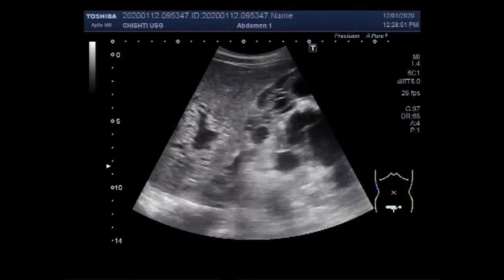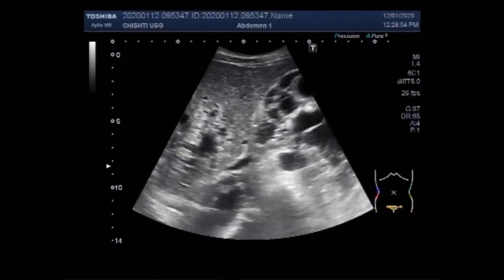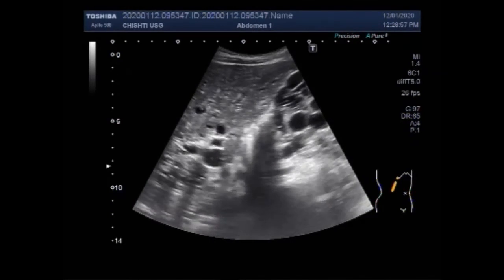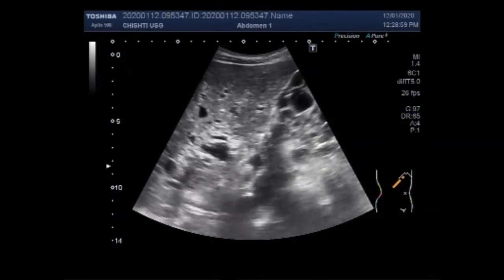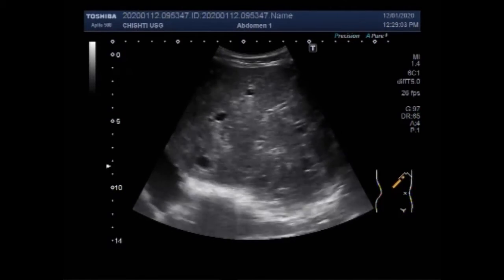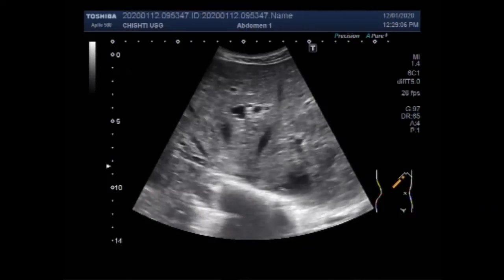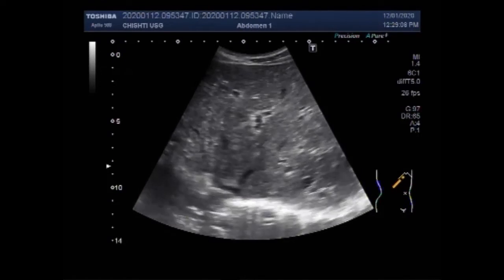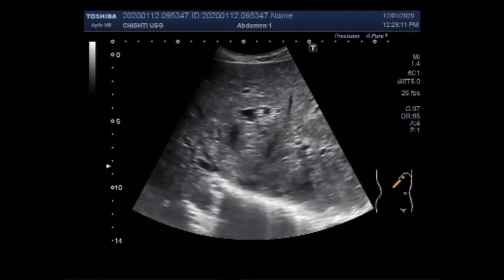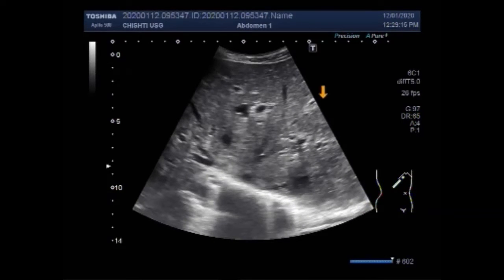Dear viewers, I hope you are all fine. This ultrasound video shows polycystic liver disease, which is a genetic disease. The most common occurrence of polycystic liver disease is associated with autosomal dominant polycystic kidney disease, ADPKD, where cysts are seen both in the liver and the kidneys.